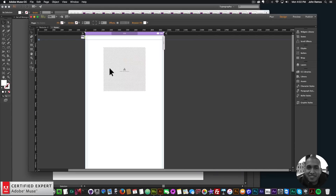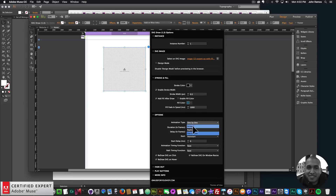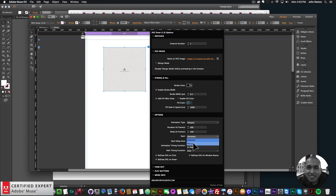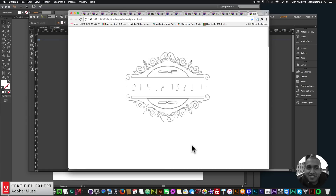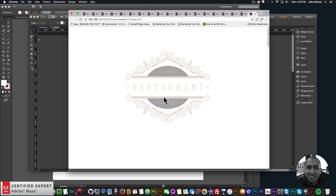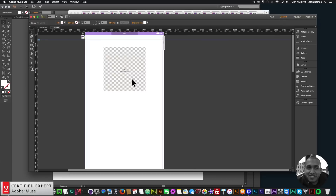I can change the animation type to 'delayed'. The delay and duration are in frames - this delay is how long you want to wait in frames before the paths start animating. You can set it to auto start, manual, or in viewport. You can set a delay, work with the animation timing function and the path timing function, and set redraw on click, redraw on hover, or redraw on window resize.